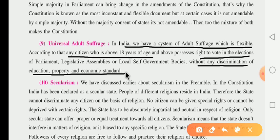Any person whose age is 18 years or above, without any kind of discrimination on the basis of education, property, and economic standards, is eligible to vote in any election of the parliament, legislative assembly, or local self-government body.